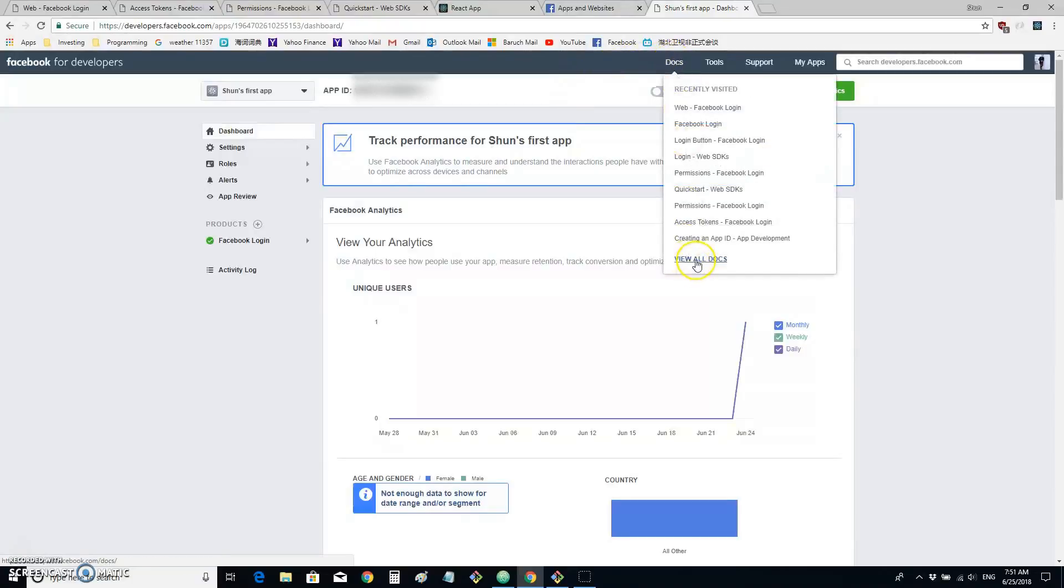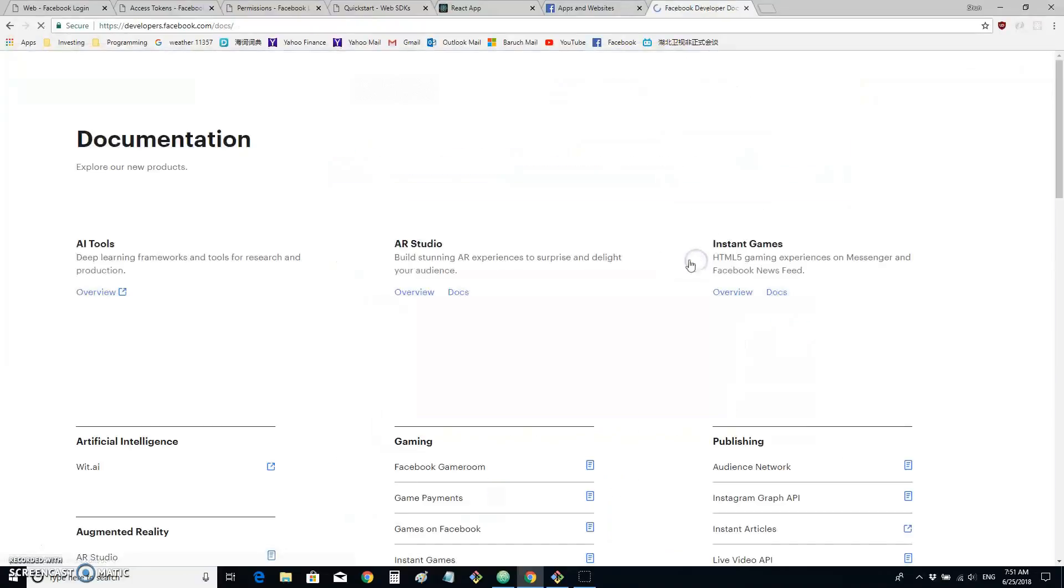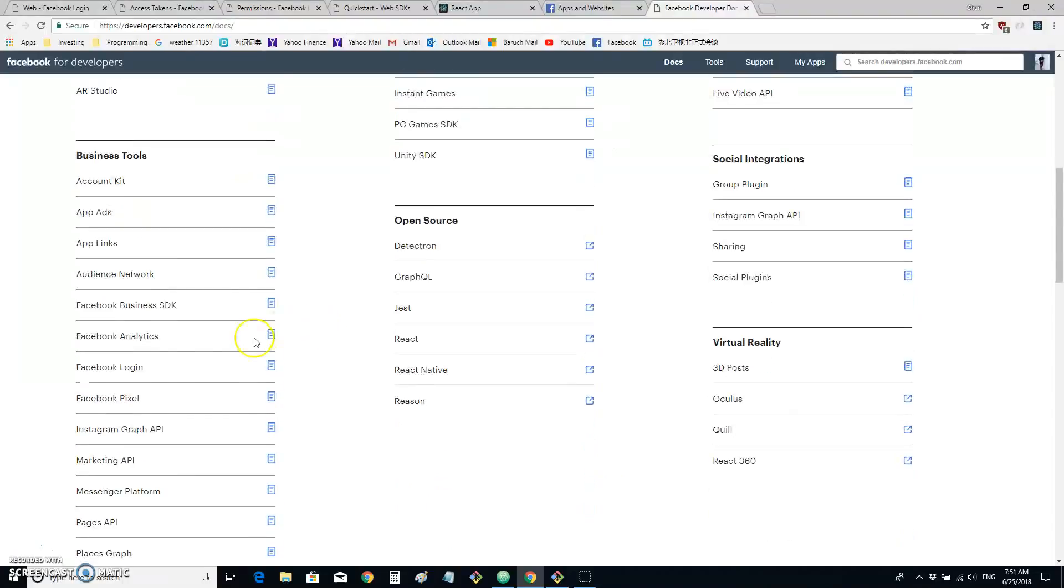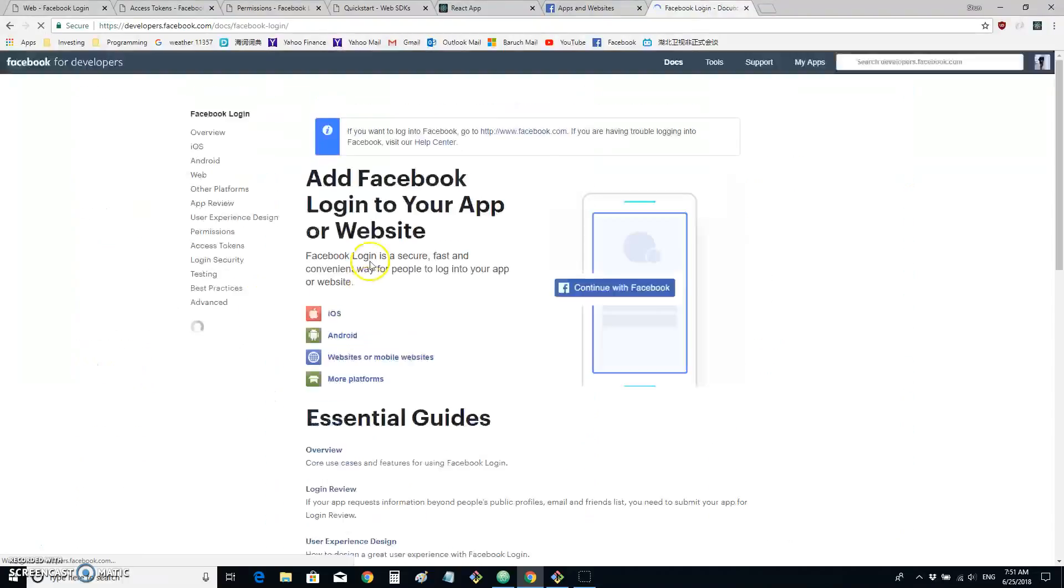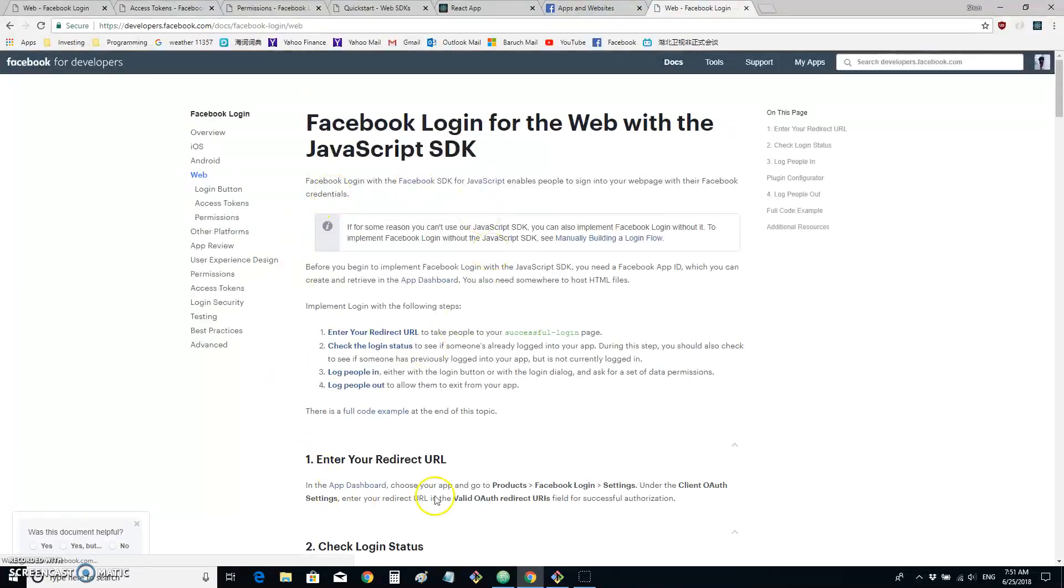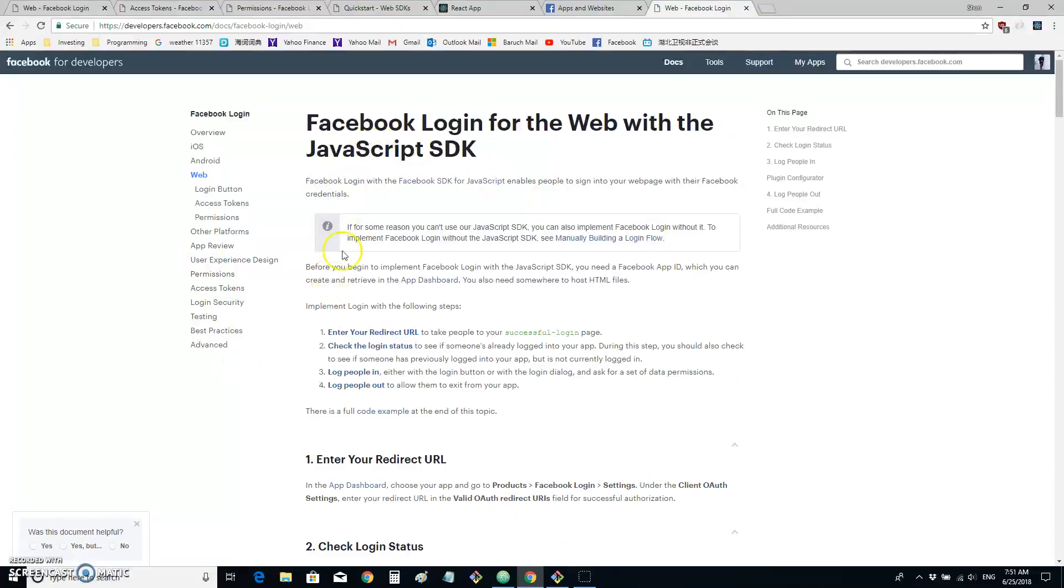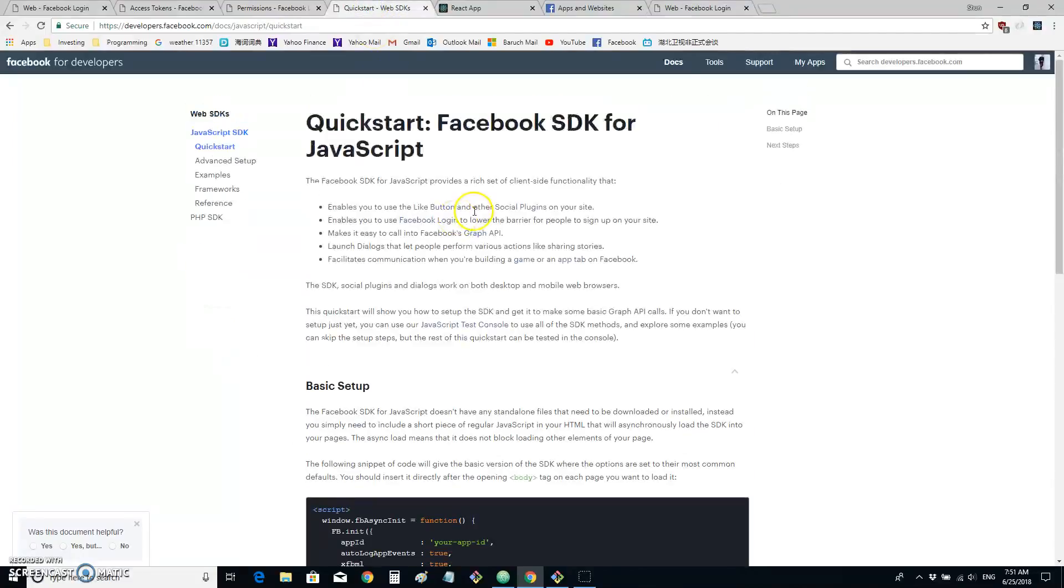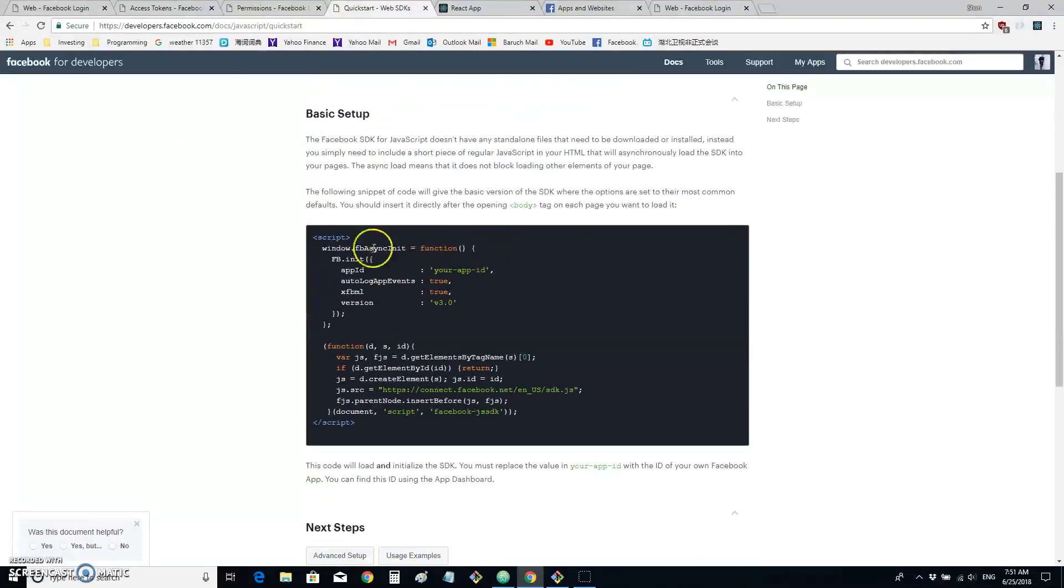Then let's go to View All Docs. There's a whole section called Facebook Login that's dedicated to help developers implement their own login. And this is the main page. Basically, there are three different functionalities we need to implement. First is Facebook SDK for JavaScript. It enables us to use Facebook Login. And this is basic setup.